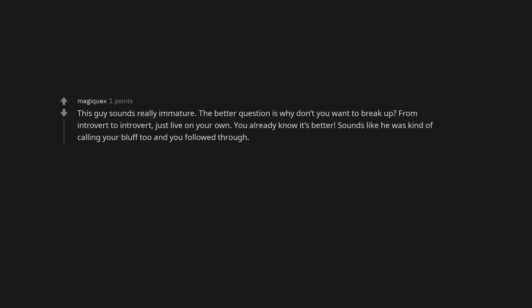From introvert to introvert, just live on your own. You already know it's better. Sounds like he was kind of calling your bluff too and you followed through.